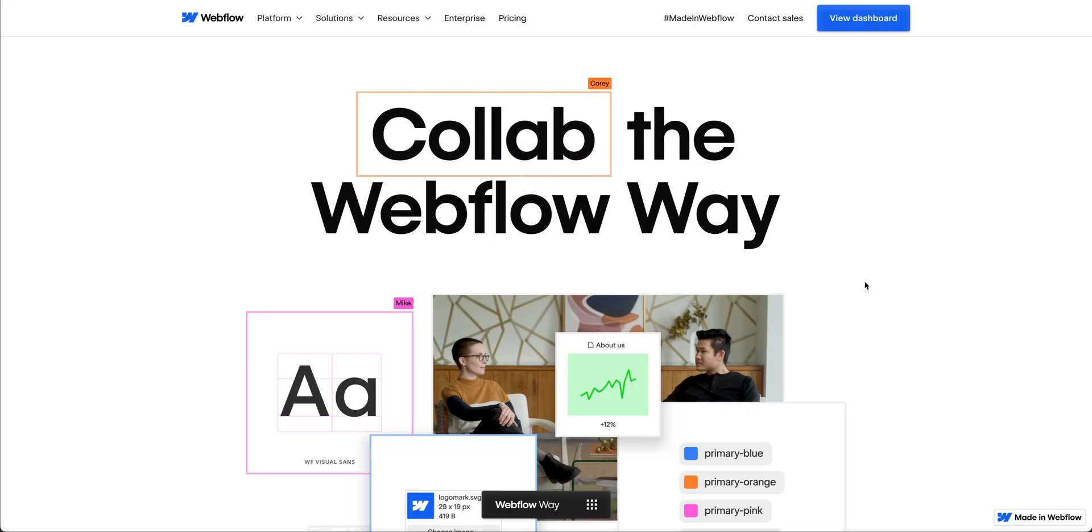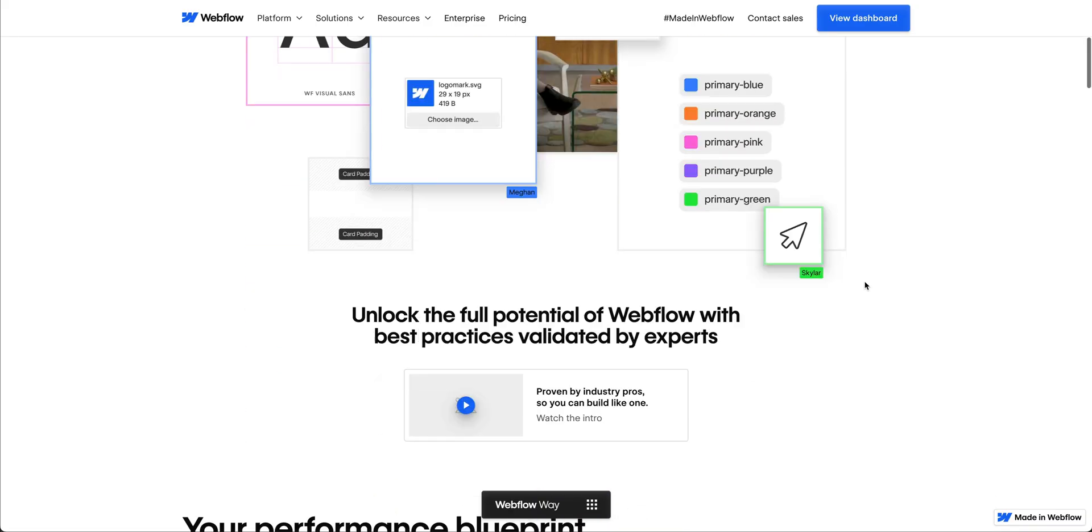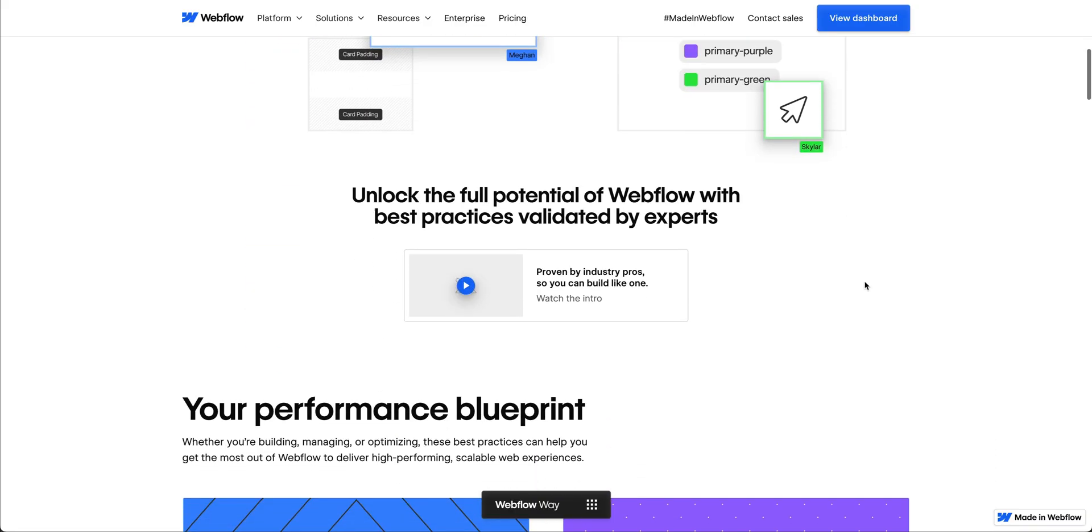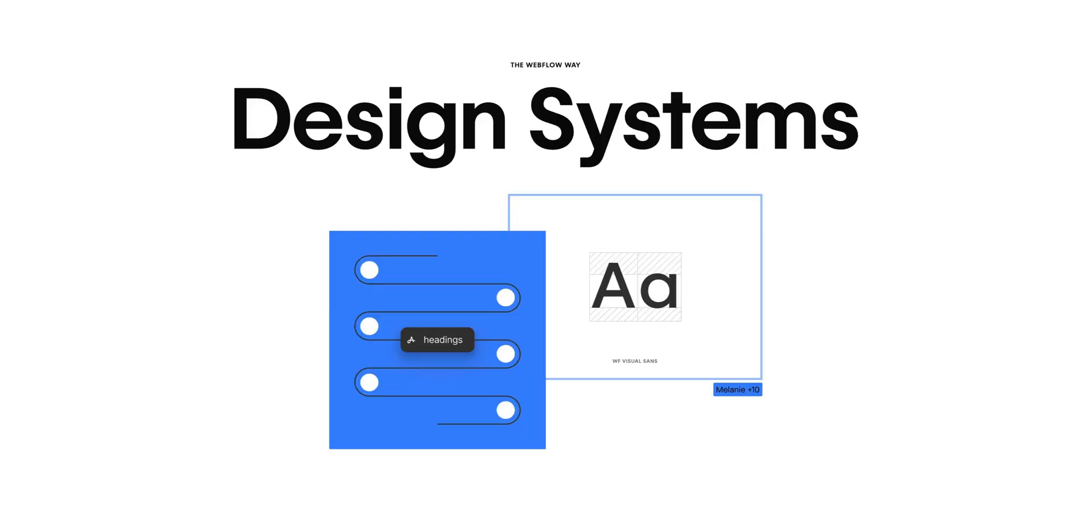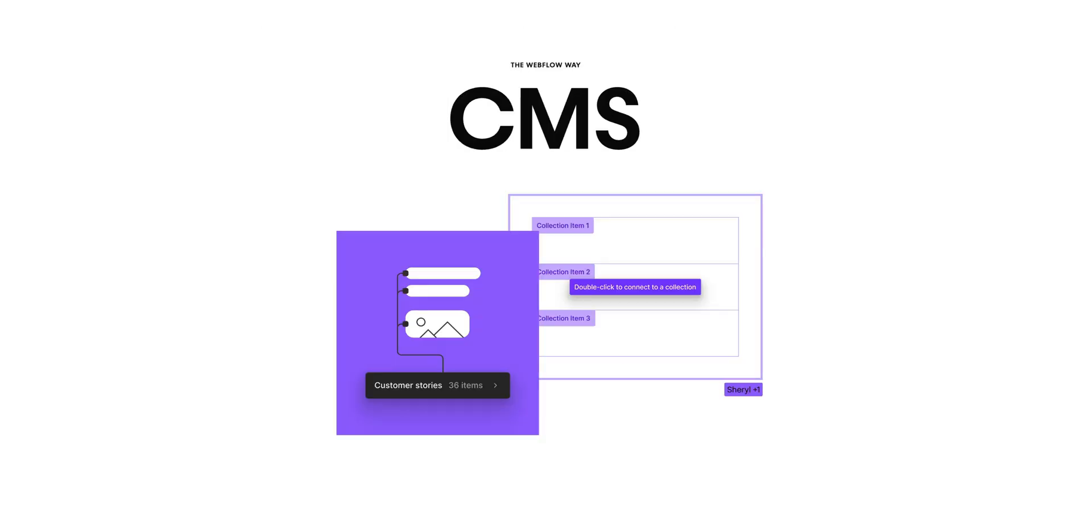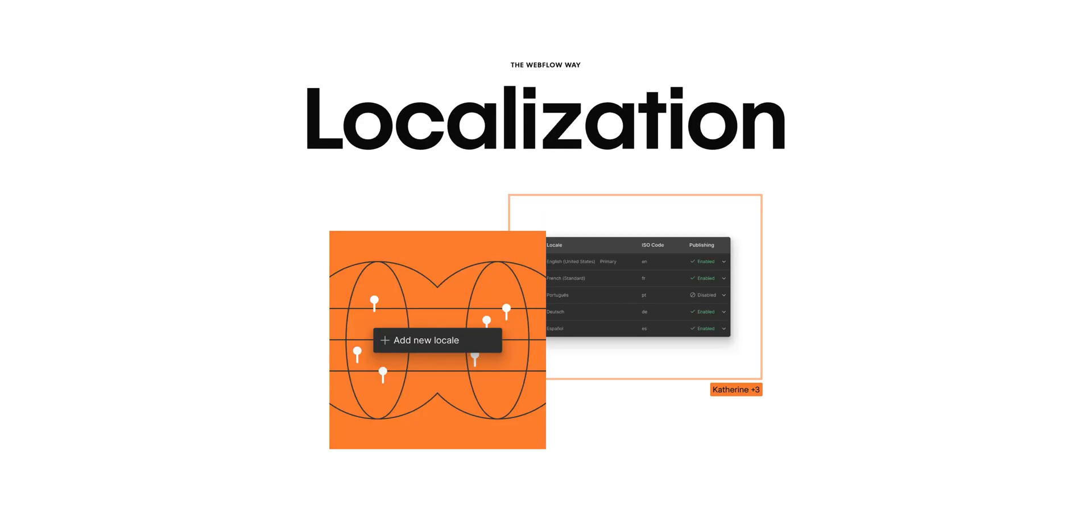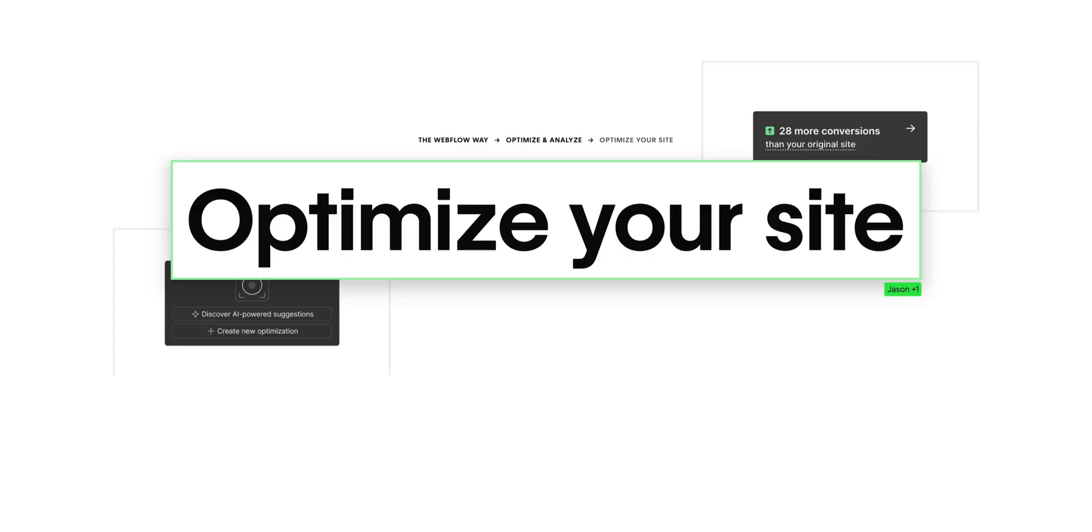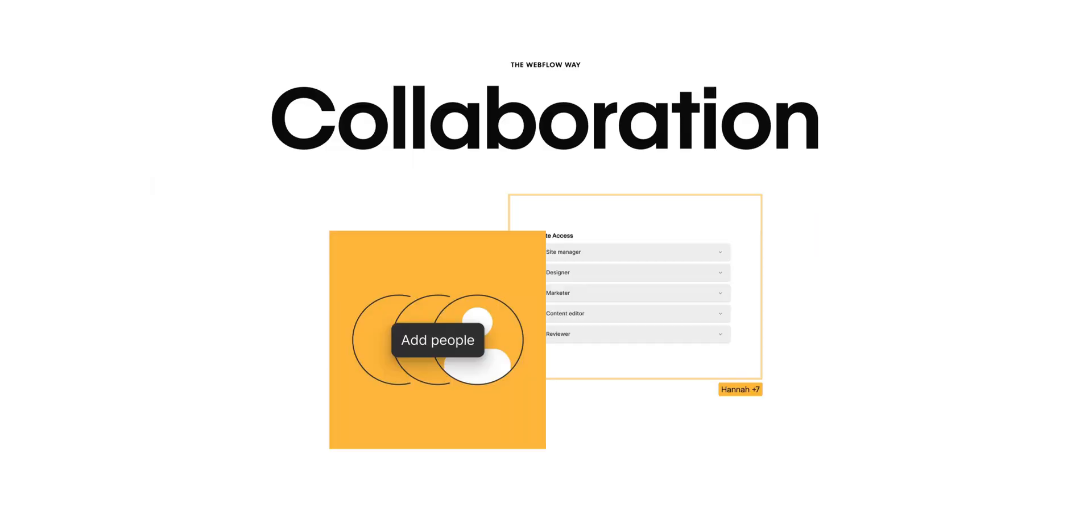These are best practices across key areas, covering things like design systems, CMS, SEO, localization, optimize, analyze, and collaboration.